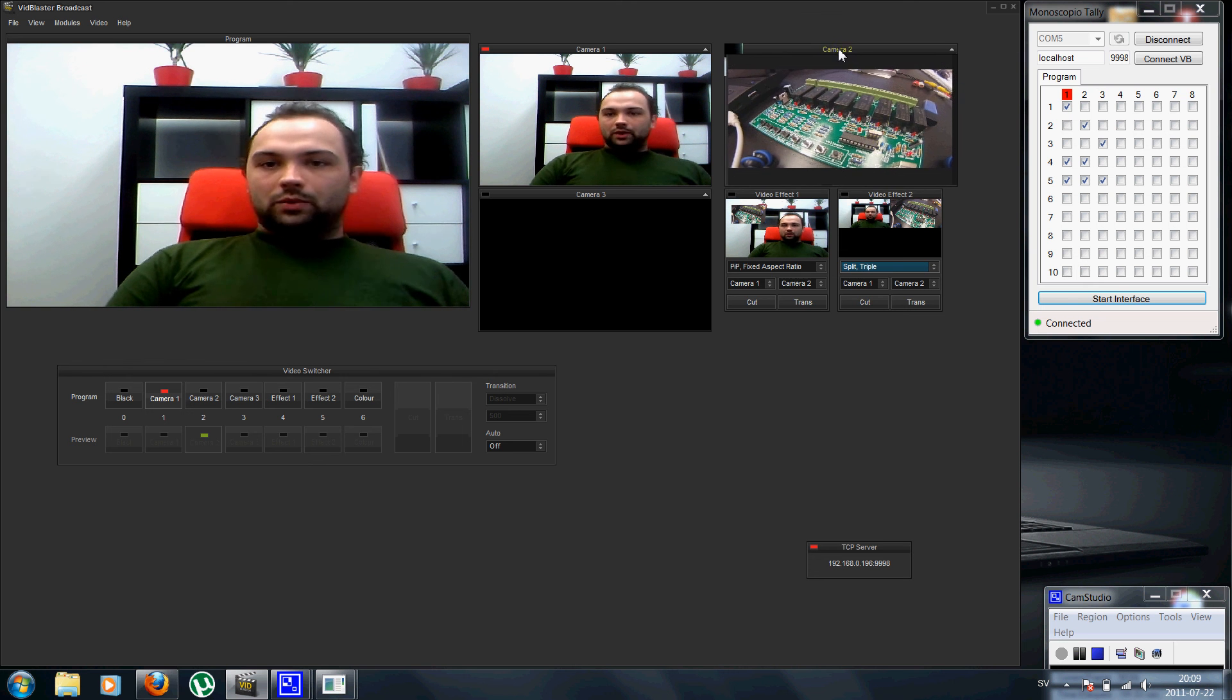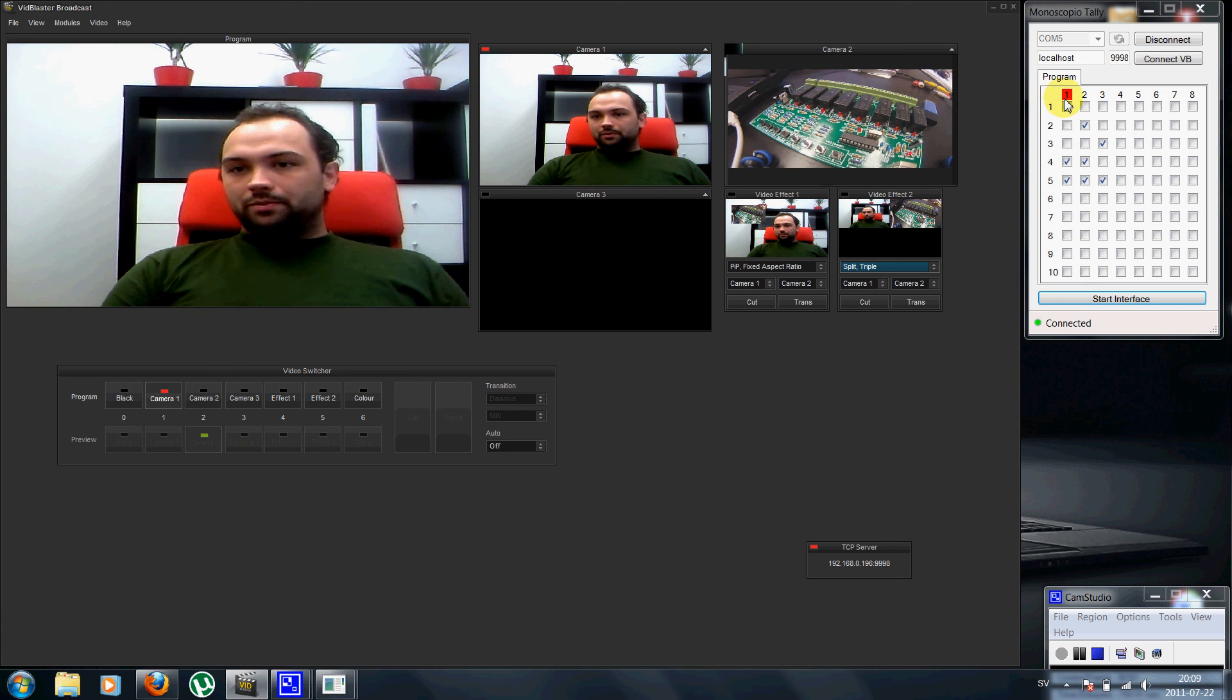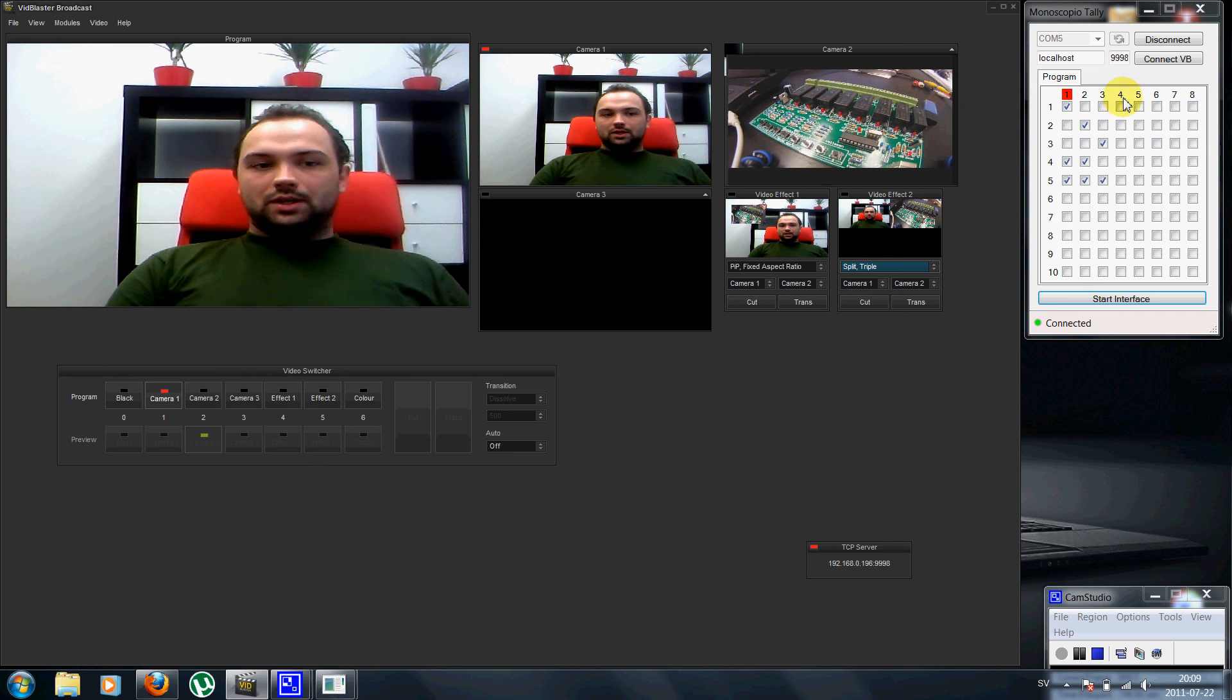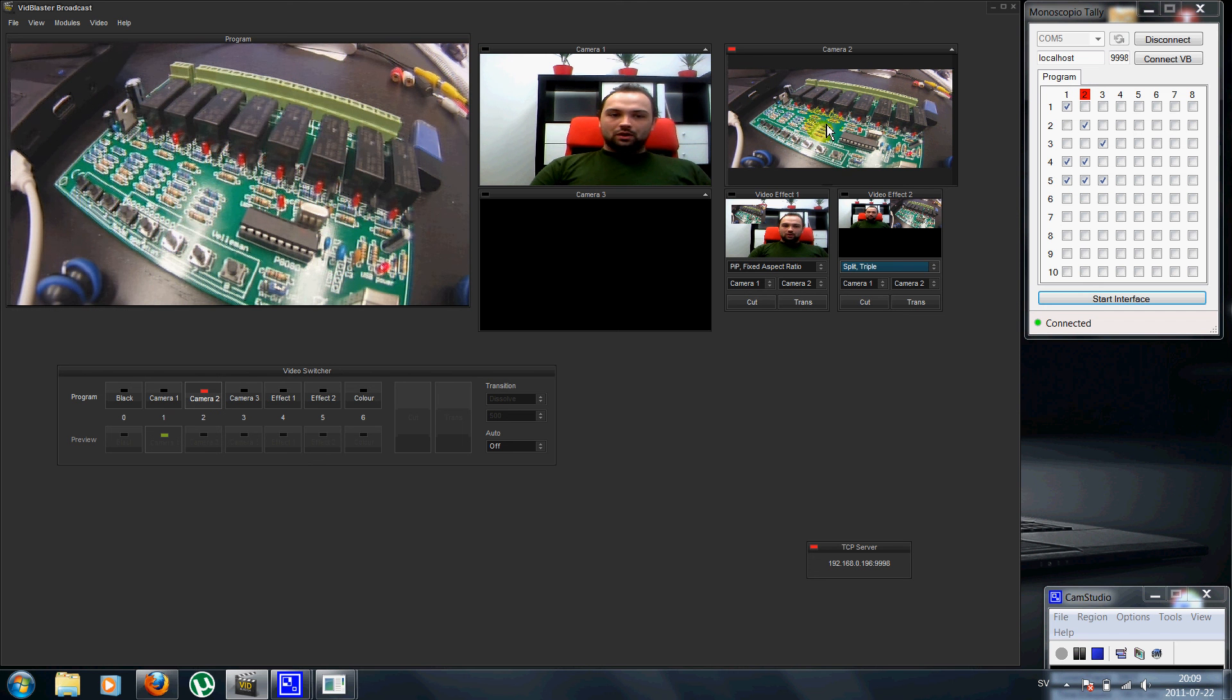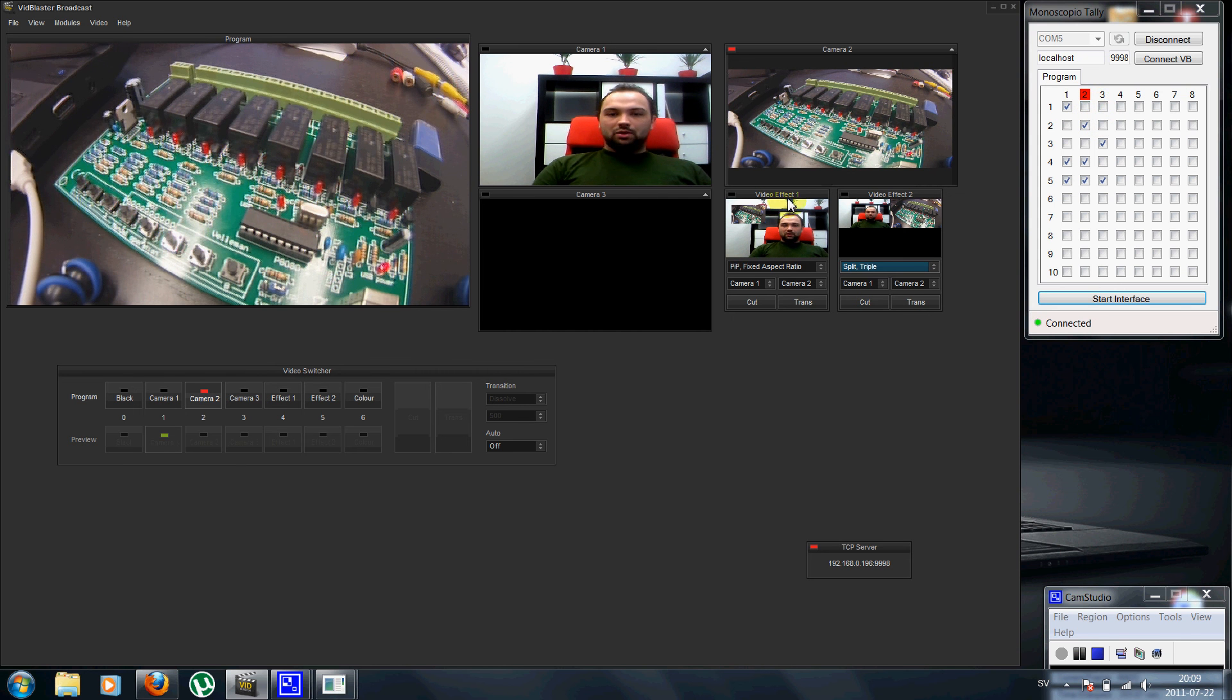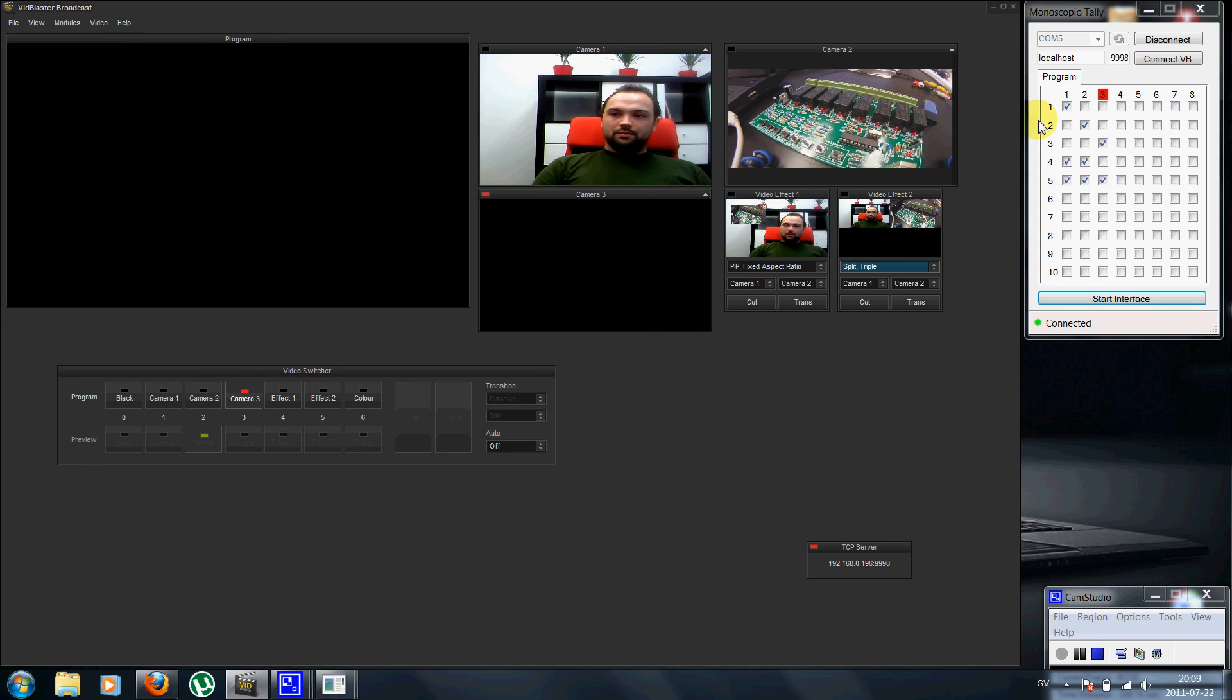You can see the lights going on and represented in this timeline. When I go to camera two, you can see that output number two is activated on the USB board. And I go to camera three, output number three is activated.